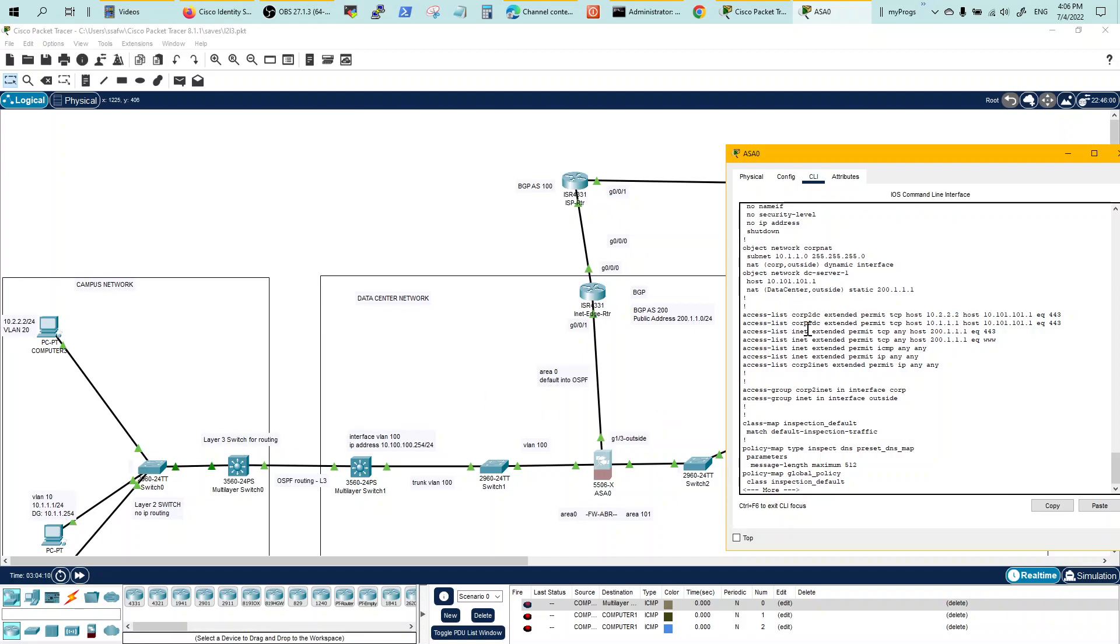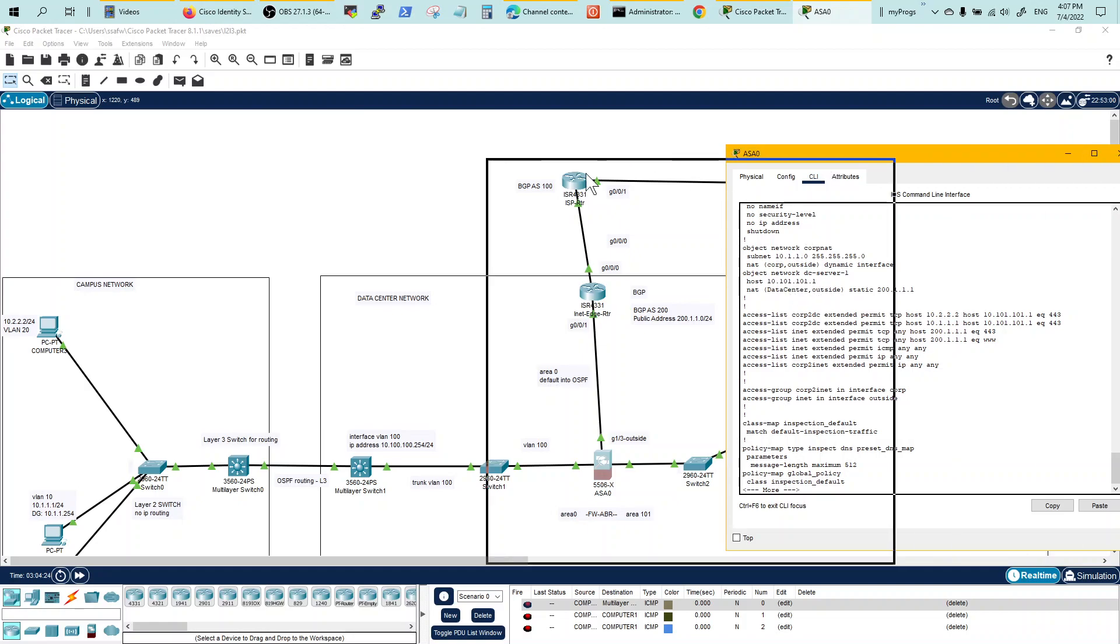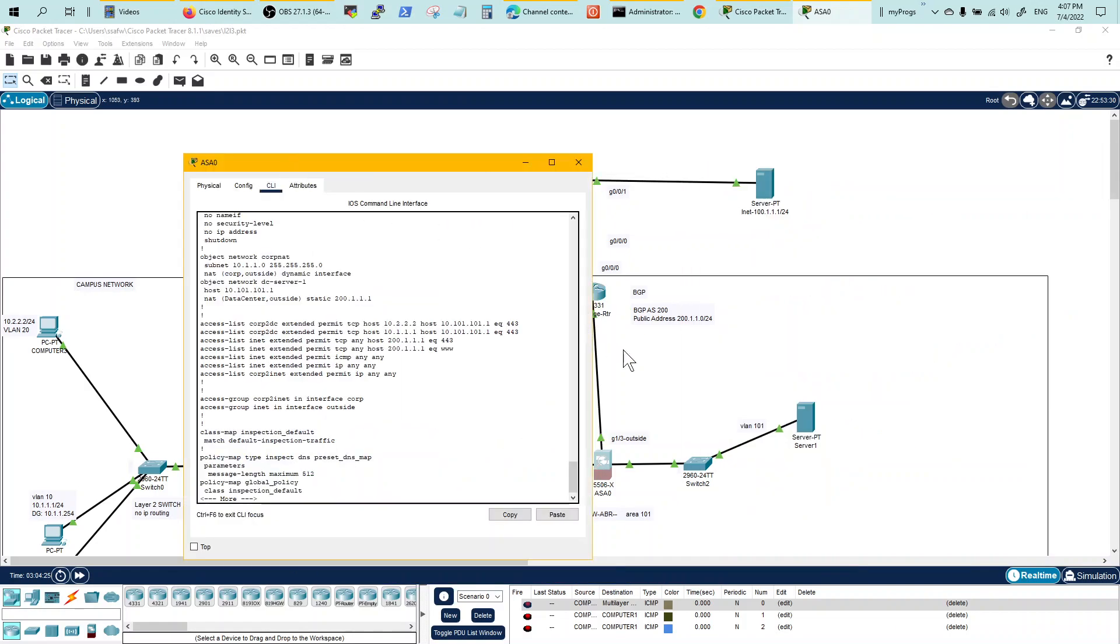And notice that this is just permitting 10.1.1. So only these users are allowed. This NAT object network is doing a NAT to a host, which is our internal host, this guy right here, its IP address is 10.1.1.1. Anybody coming from outside with the 200 address will get mapped to this guy, and so they will be able to come and access this guy.